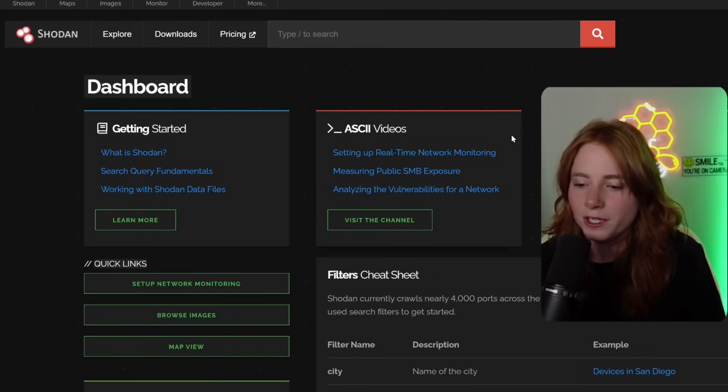Gotta love a good API. Anyway, when you're searching for stuff on Shodan, they kind of have their own search query. For example, if you've ever used Seam or Splunk, Elk, things like that, you know that they have their own kind of query language. So Shodan has its own query language.